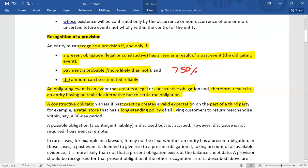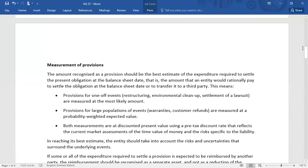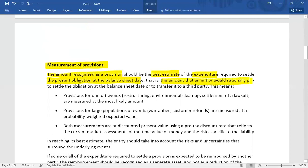For example, a retail store with a long-standing policy of allowing customers to return merchandise within a 30-day period has a constructive obligation even without a legal requirement. As the amount is uncertain, measurement criteria apply. The amount recognized as a provision should be the best estimate of expenditure required to settle the present obligation at the balance sheet date — the amount the entity would rationally pay to settle or transfer to a third party.